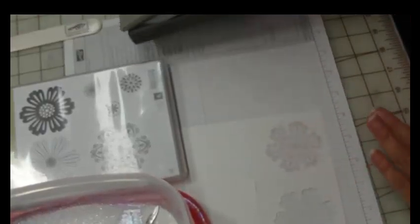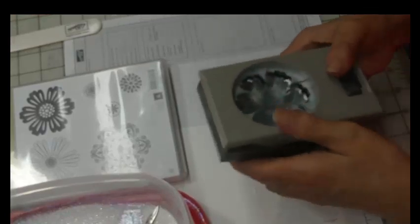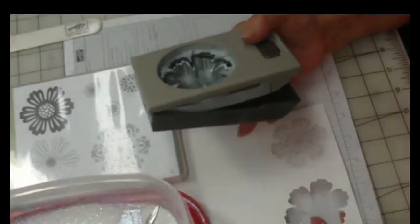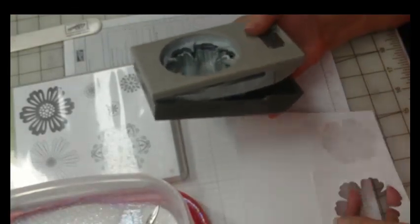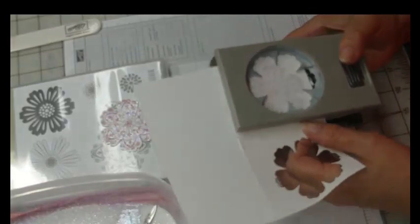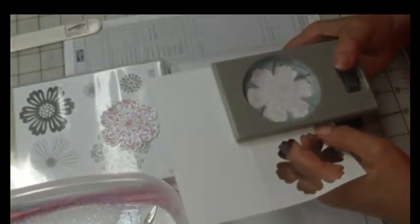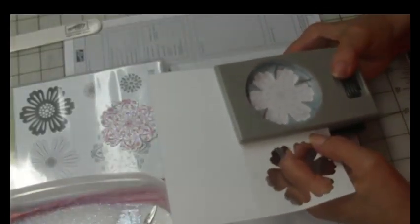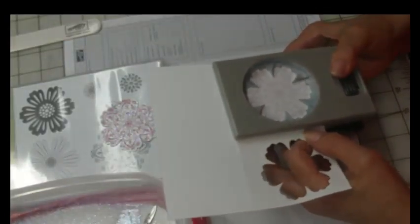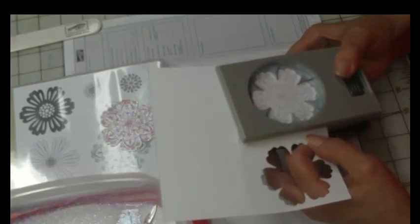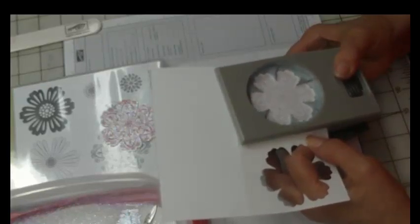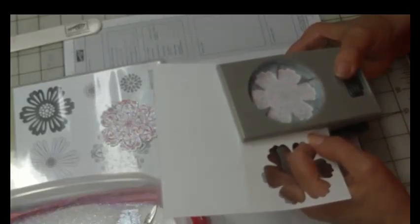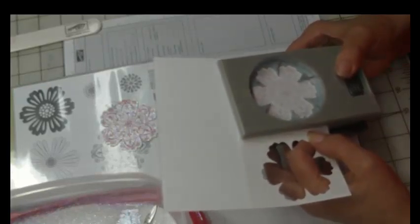Now I also like to punch out before I peel off the backing just so that your stamp set or your punch doesn't get all stuck up with the glue on the sheet. So line up your punch with your design, with your image and just give it a punch.